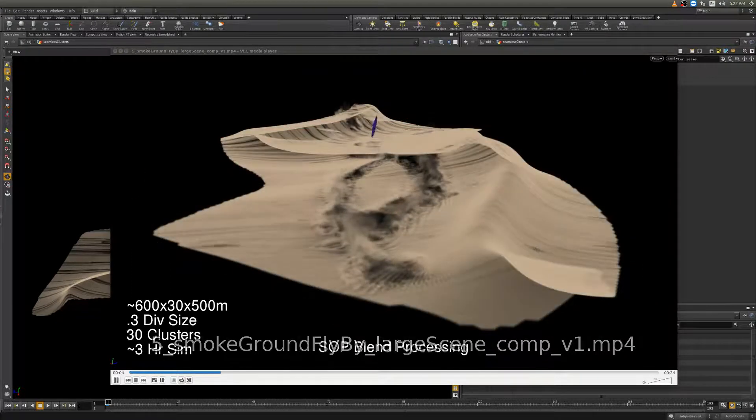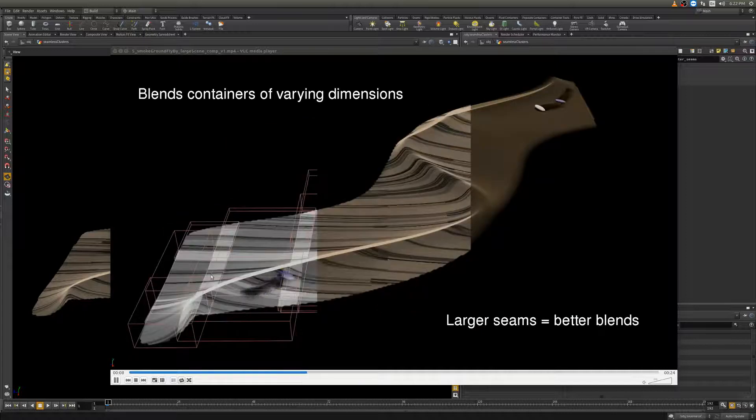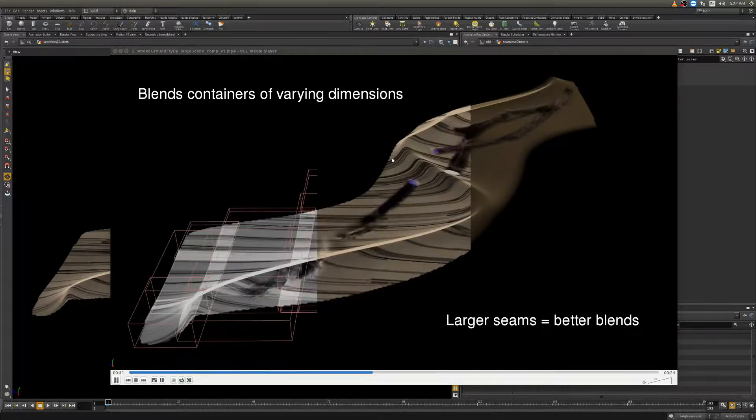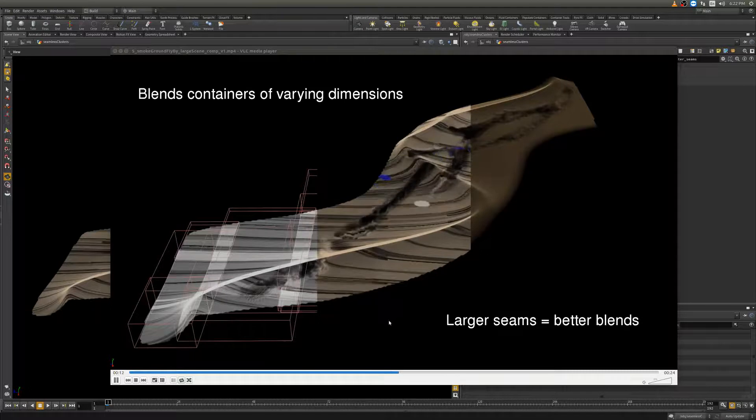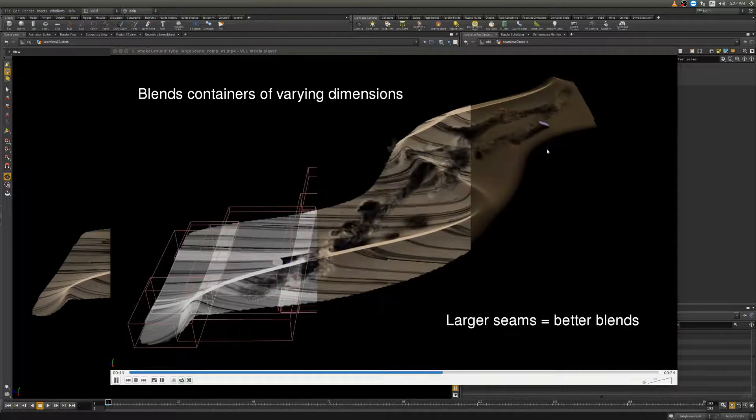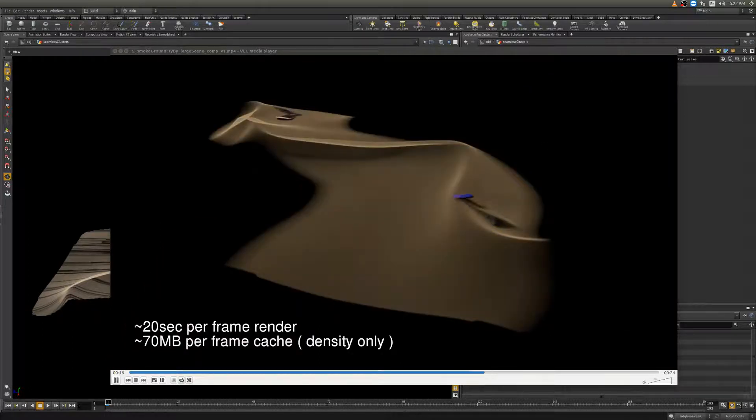So you can see here the blending going from what you get out of the DOP simulation here and then with the post process here that blends these together and then the final rendered image you get here showing that it is in fact blended seamlessly.